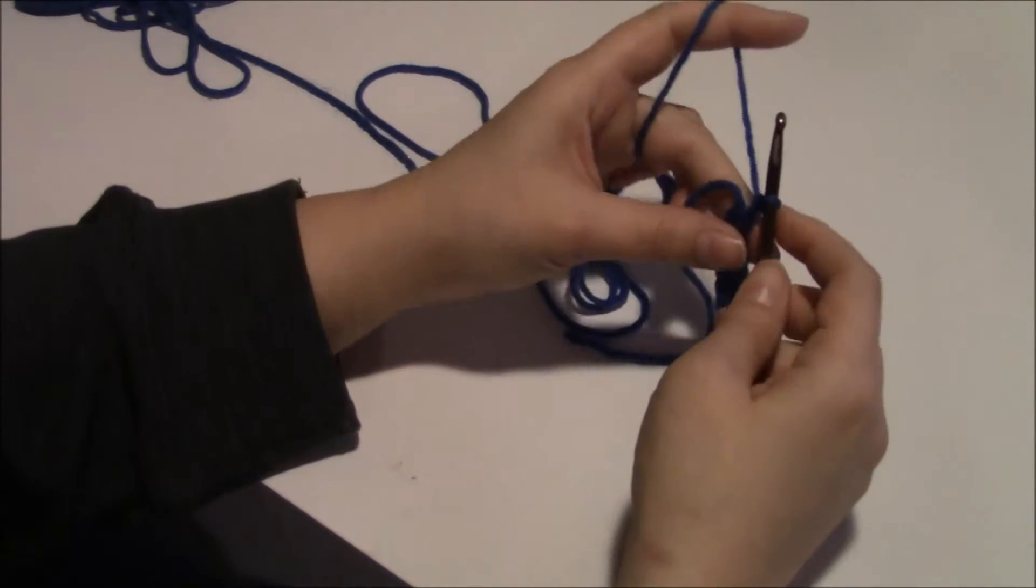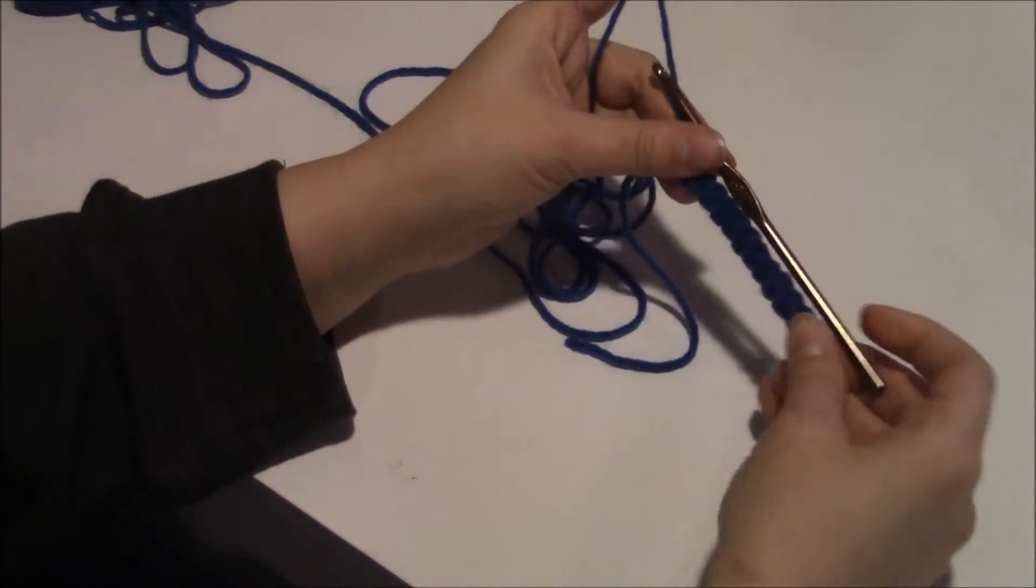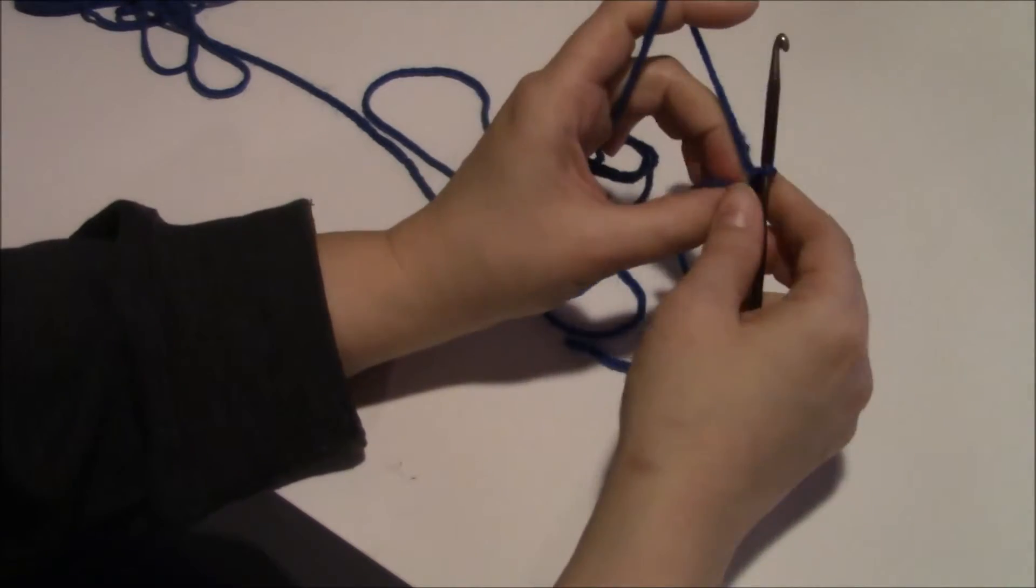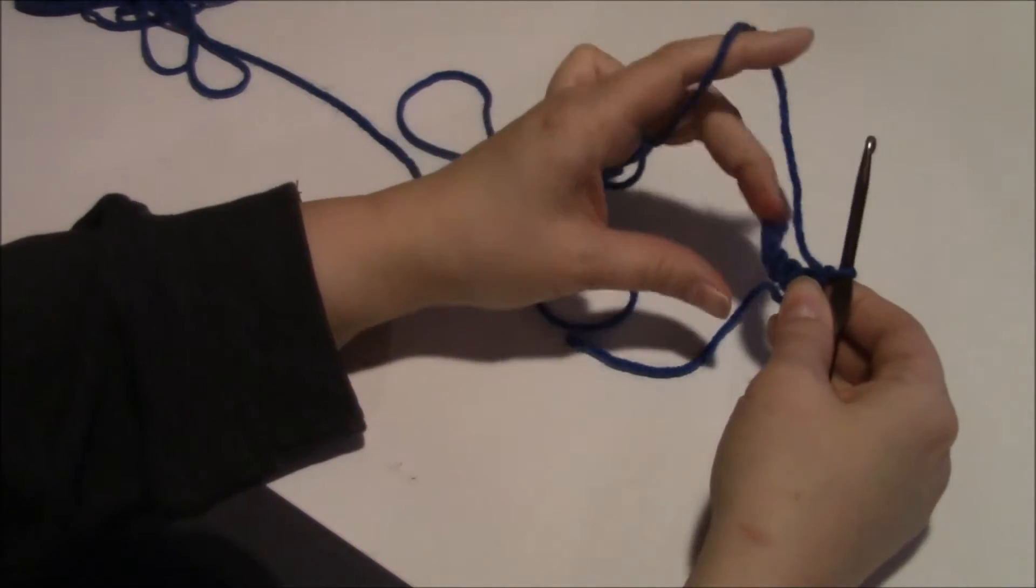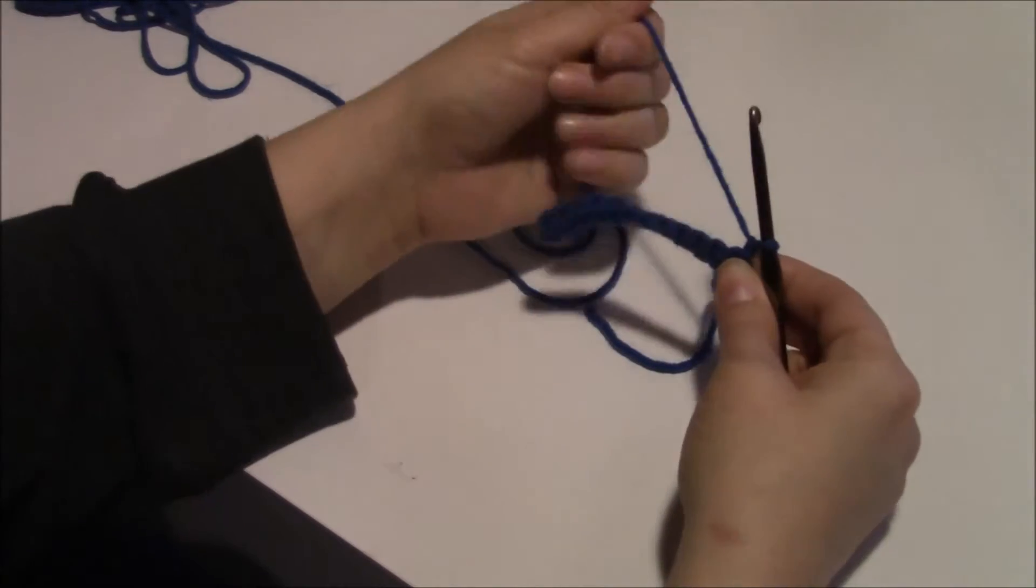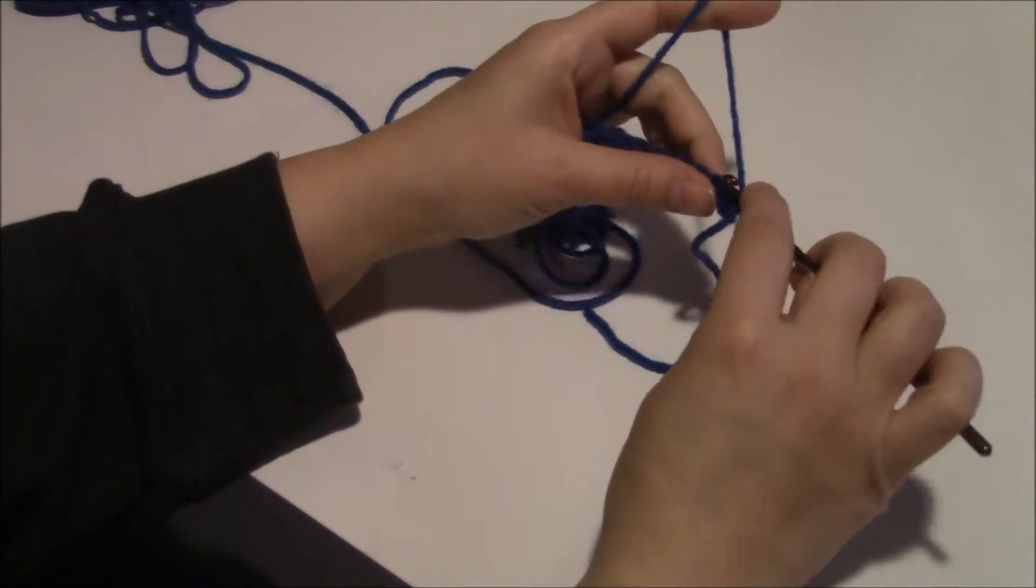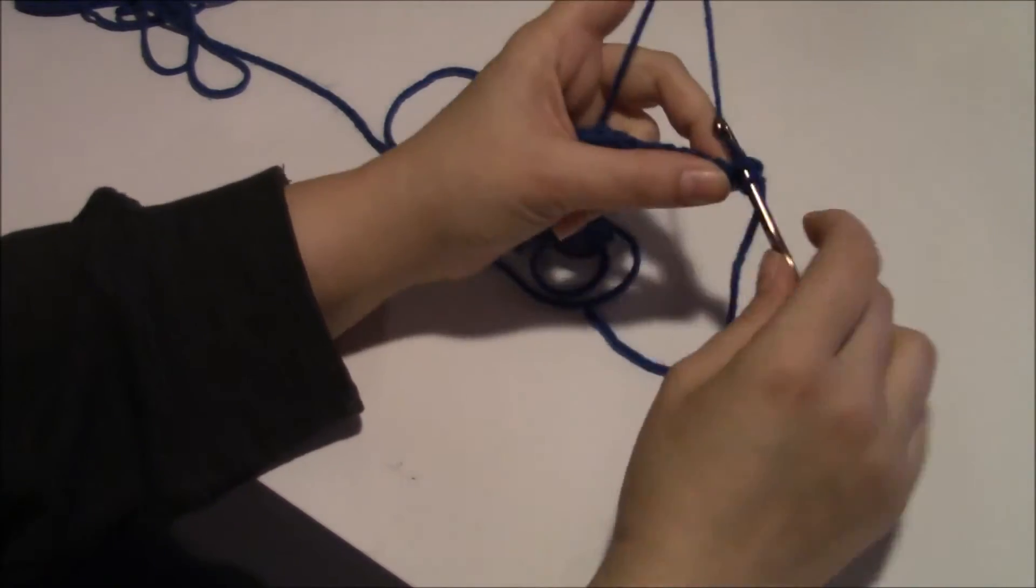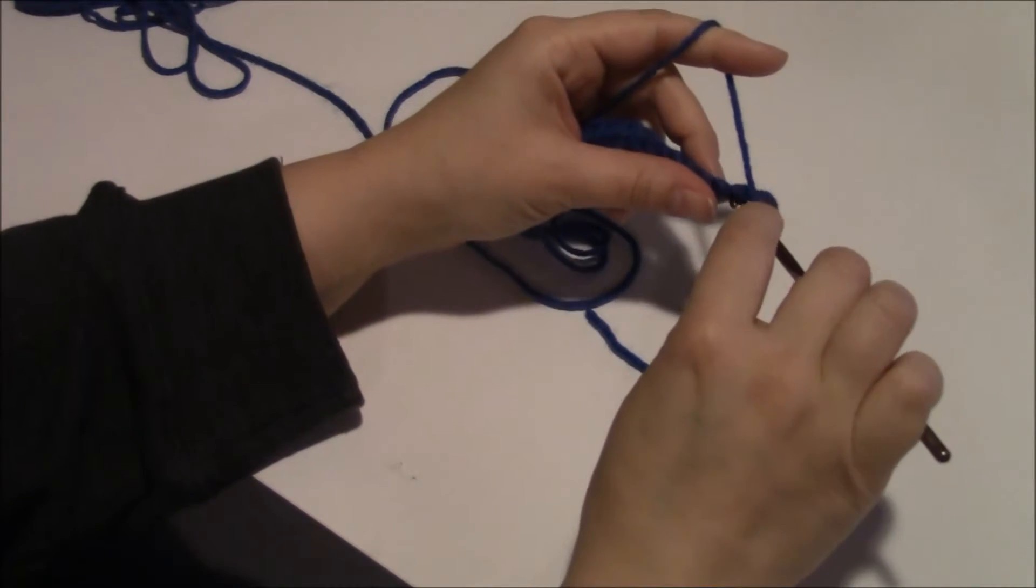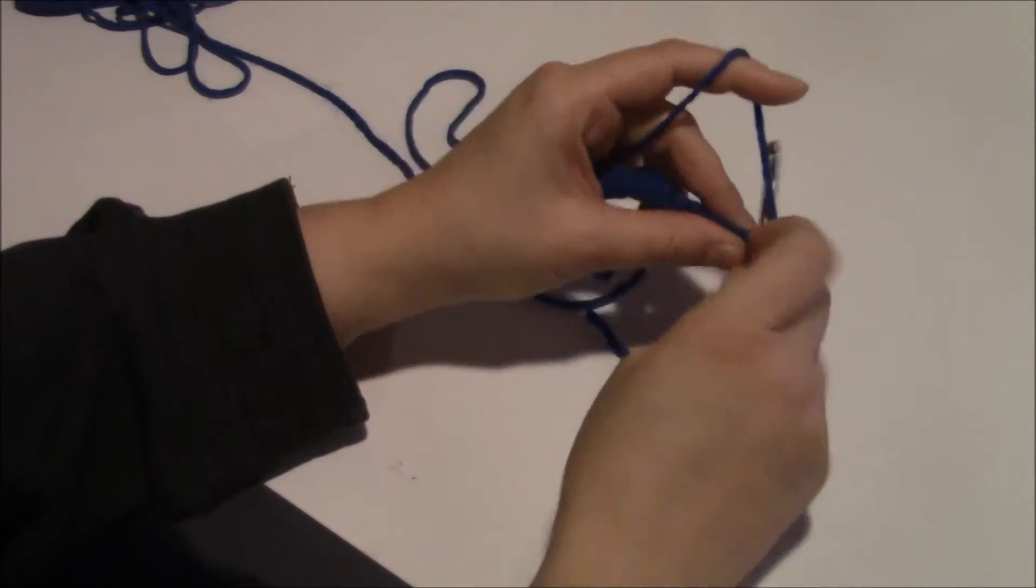Alrighty, okay. And then for your next row, you're going to want to chain one and turn the work so you can work on it like this. Alrighty, so now you can just do it again.